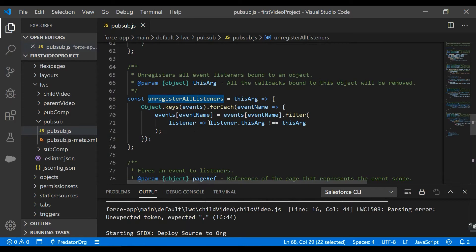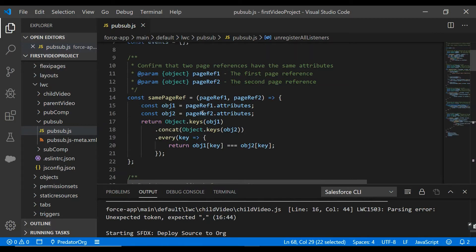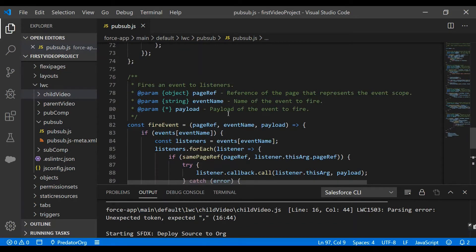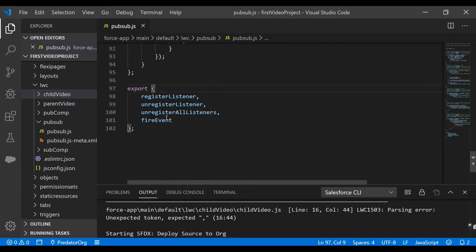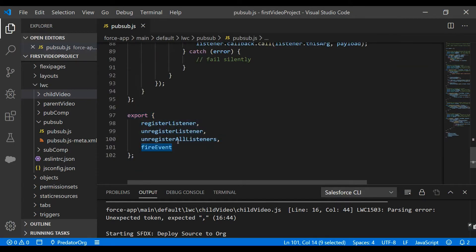There is also one more method, unregisterAllListeners. What it does is remove all the listeners from the current component — any listener which the component has already registered to will be unregistered. So this is our JavaScript library for PubSub, and our components will be using this library to communicate between them. Other components can access these methods because, as you can see at the end, we have exported these methods, which is why other components can access this JavaScript library's methods.